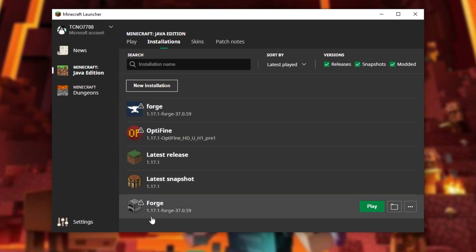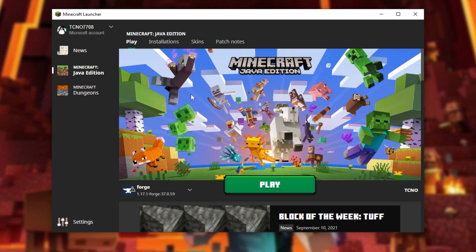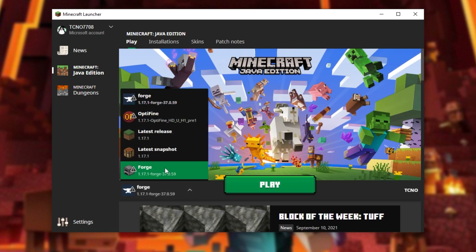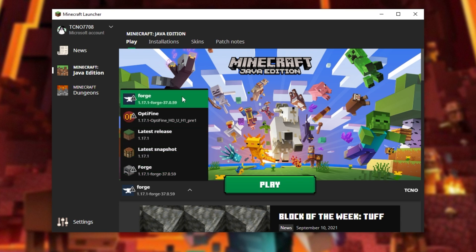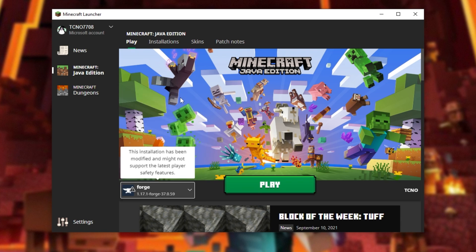will create a second, or first in your case, forge version that we can go ahead and start up, either by clicking play here or on the main tab by selecting forge from the list of versions here. So of course, that's assuming that you don't already have the default forge version over here.